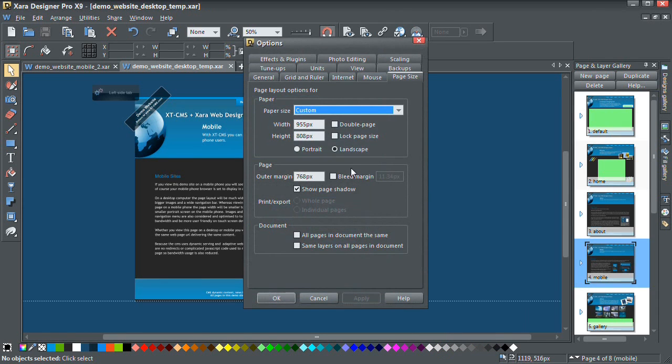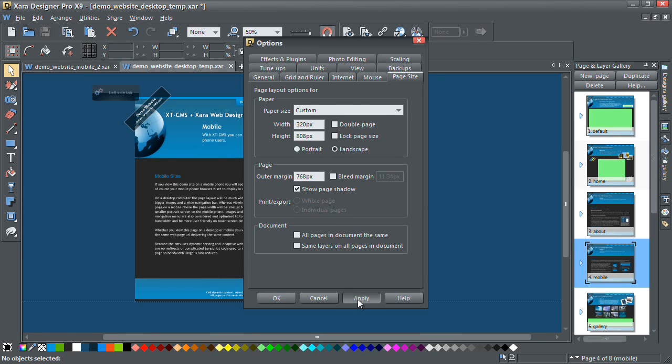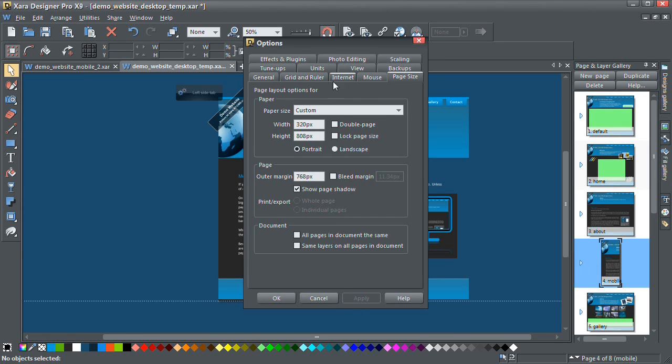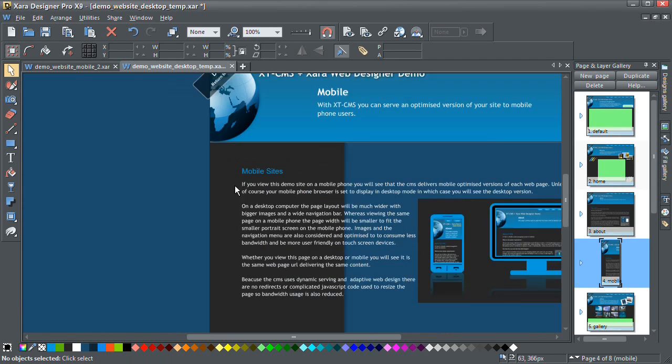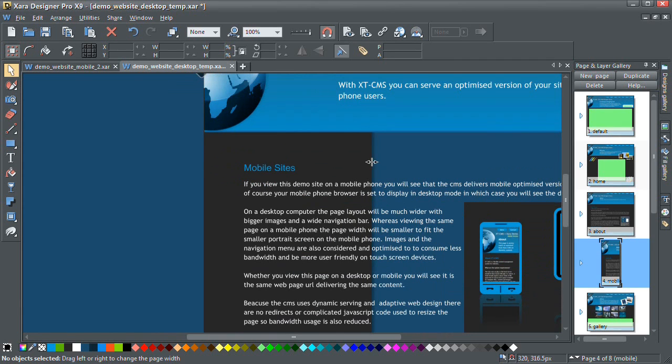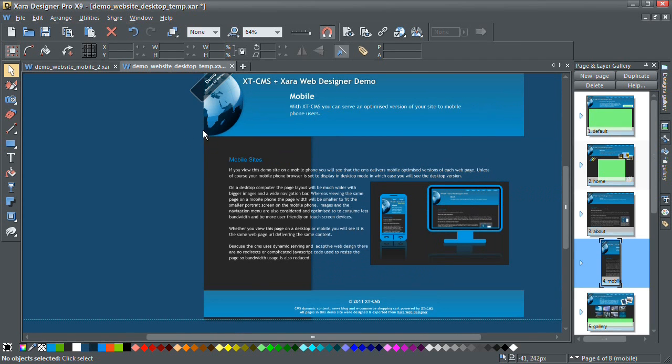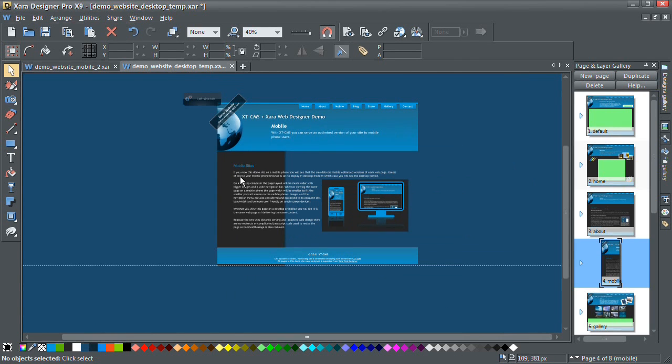So go to page options and change the width of the page down to 320 and click apply or ok. Now that there is pretty much a size that will fit on all mobile phones, or at least all commonly used mobile phones anyway.